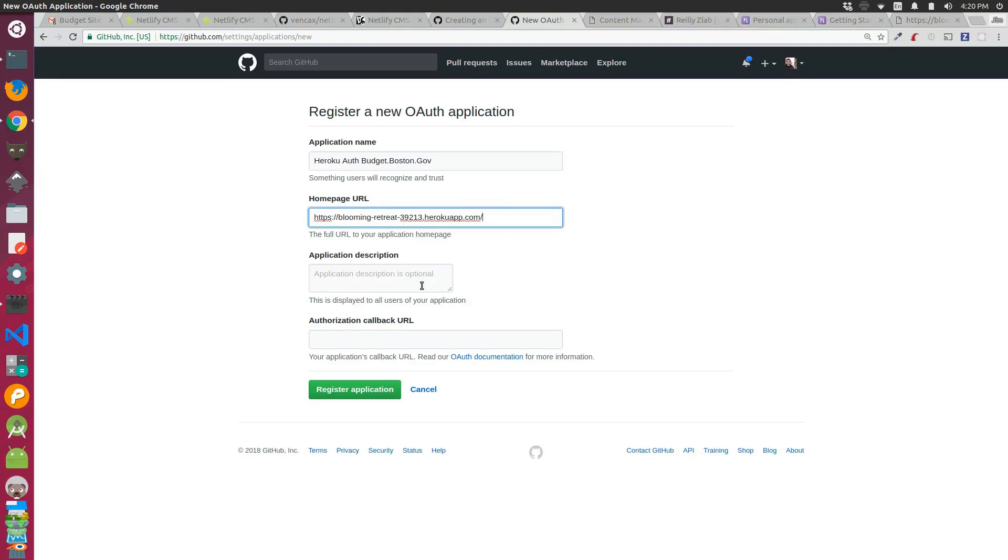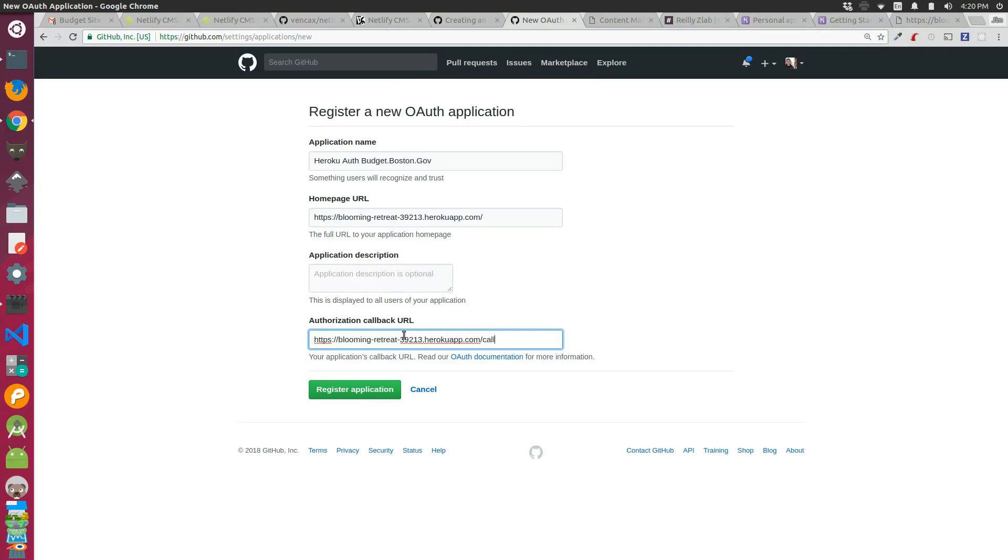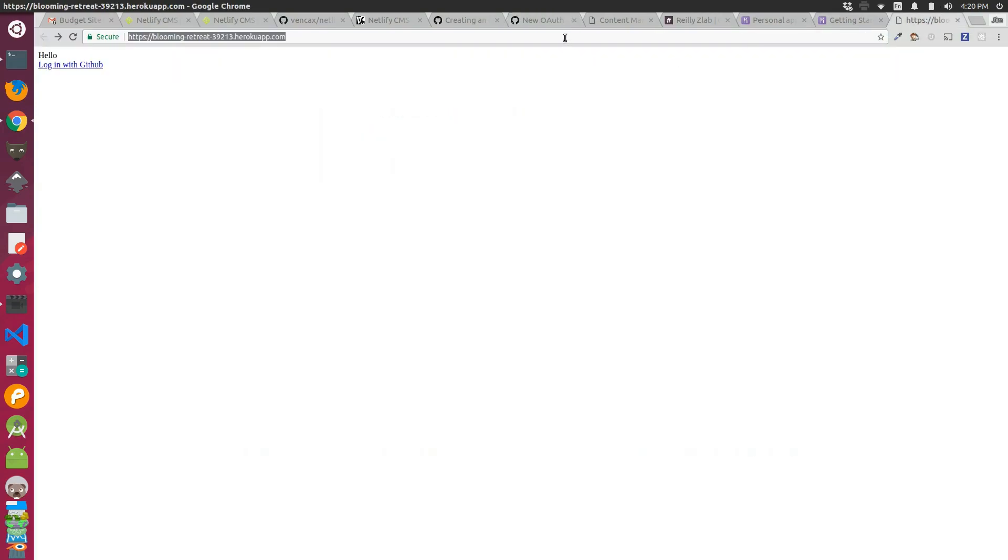I left the optional description blank, and then I put the callback URL which is just the app URL forward slash callback, and you can verify that by going to the application.